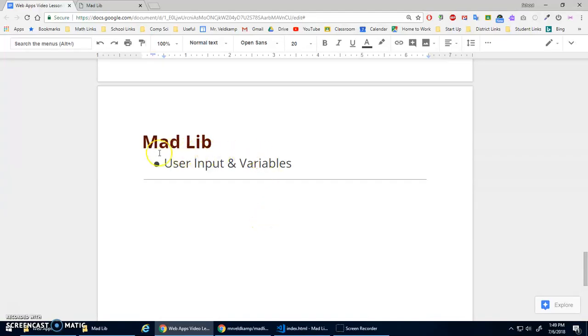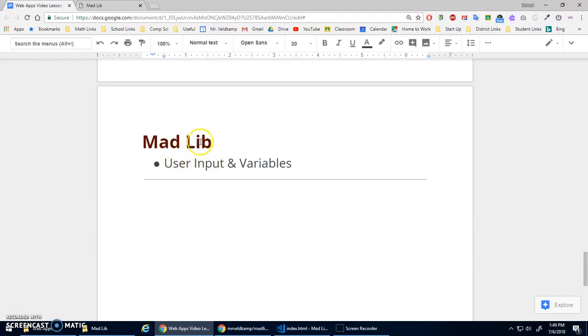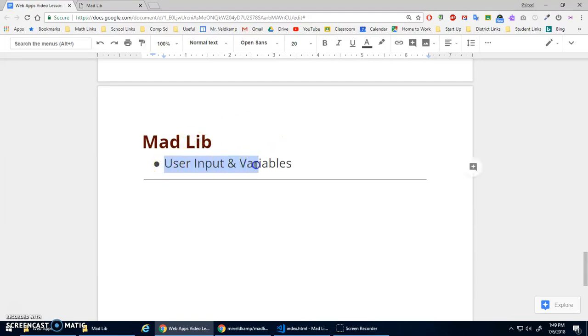Alright, in this lesson we're going to make a little Mad Lib program, which is basically you ask the user for nouns and verbs and people and adjectives and stuff like that, and you take what they enter and put it into a sentence, and hopefully it makes something funny.